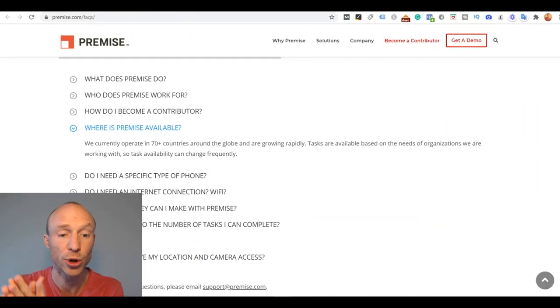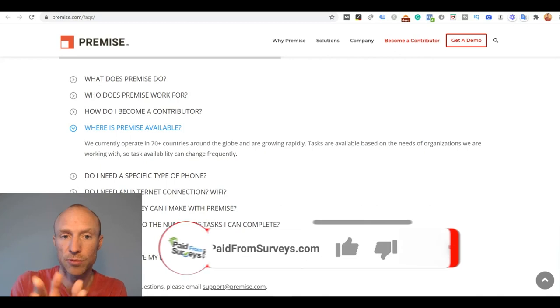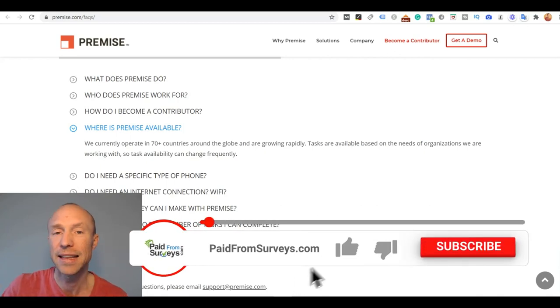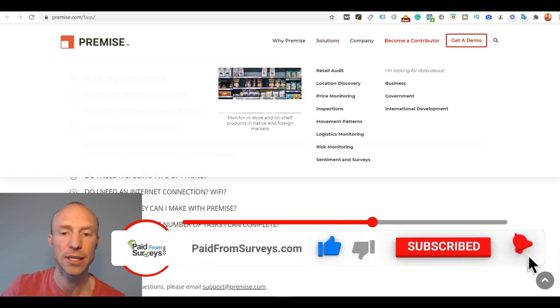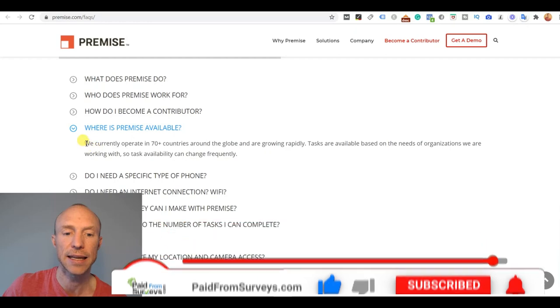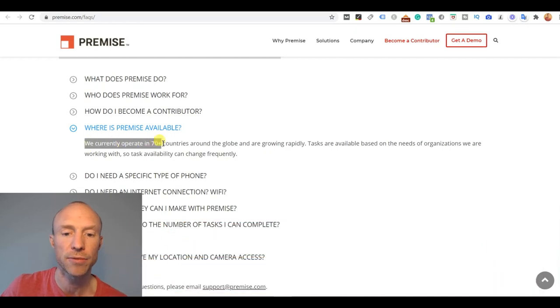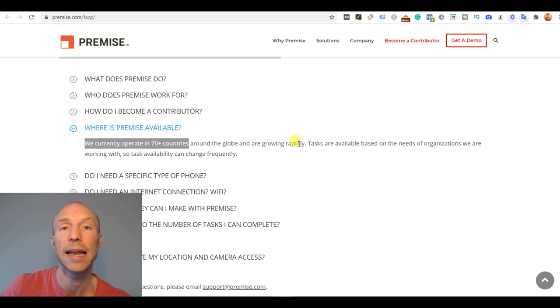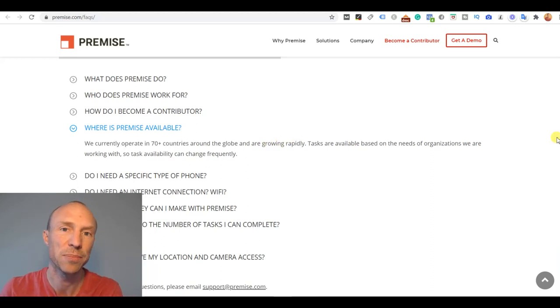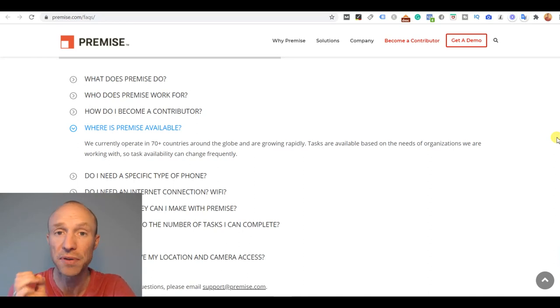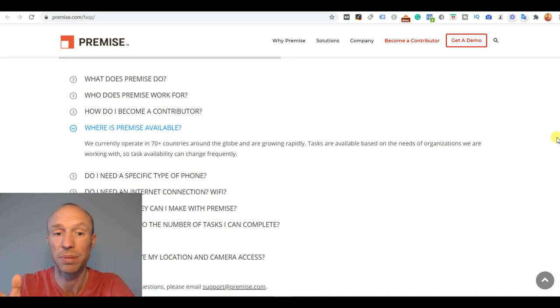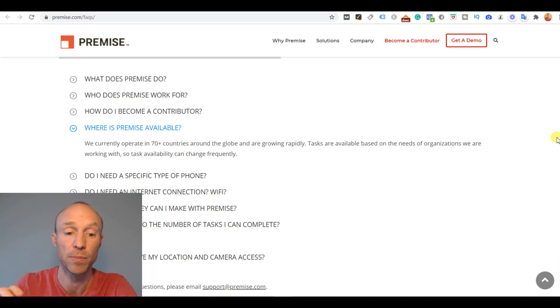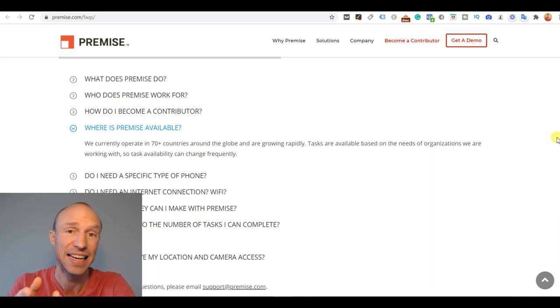Let's start by going over who can even join Premise. They are not completely clear about that, but on the website they say they are currently operating in more than 70 countries and are trying to grow rapidly and expanding all the time. But they do not mention exactly which countries, so the only way to find out for sure if it is available in your country is by going to the App Store or Google Play and downloading it because it is available both for iOS devices and Android. If you can find it there, then it is available in your country.